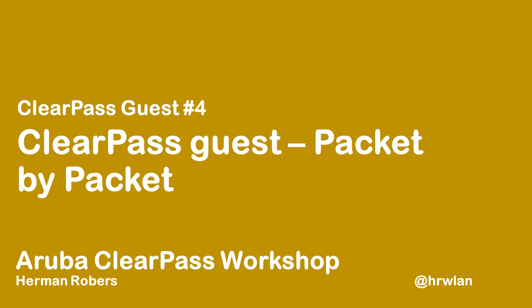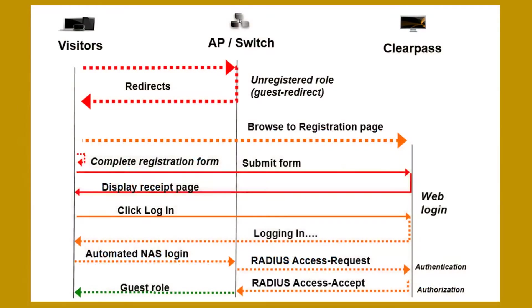So in the previous videos we set up ClearPass Guest together with Aruba Instant and I promised you to create an episode specifically to go step by step through the login process for Guest, just to give you some more understanding of how this will happen and how it works under the hood.